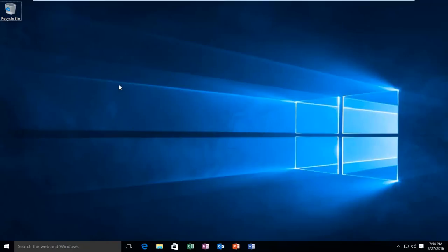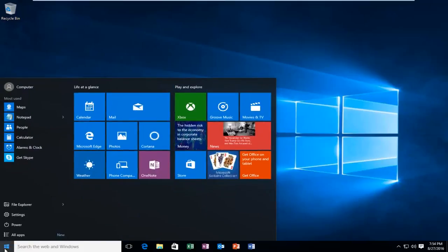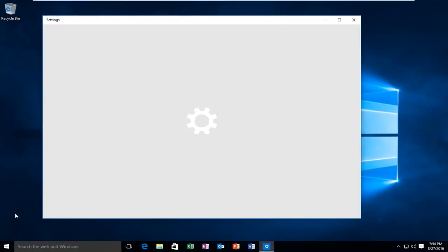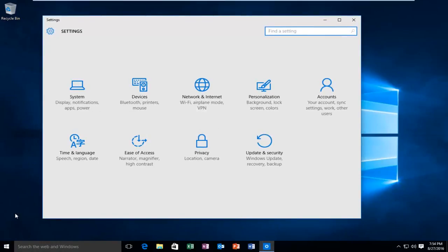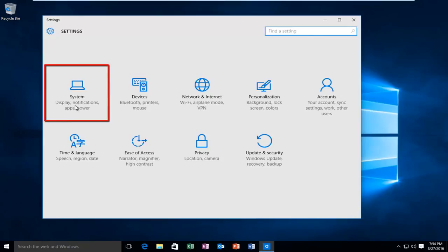It's very simple to do this. We're going to head over to our start button, left click on that, then left click on settings, and left click on system.